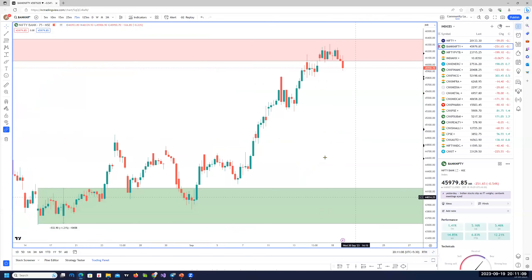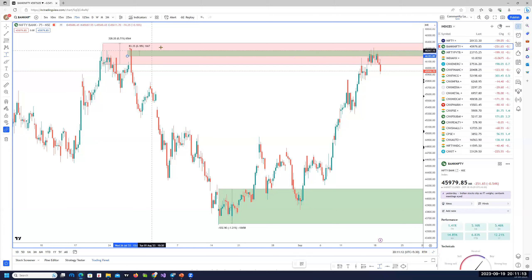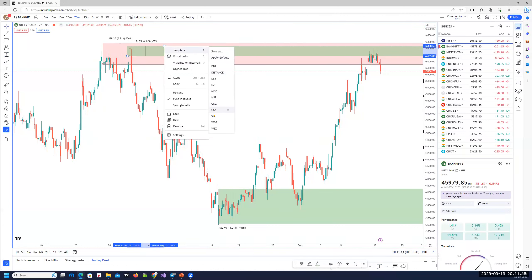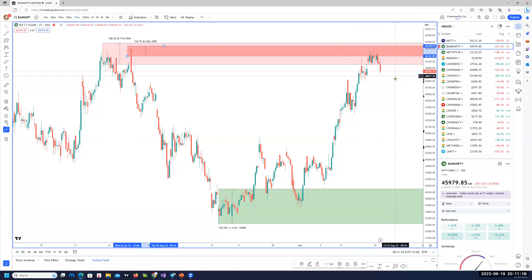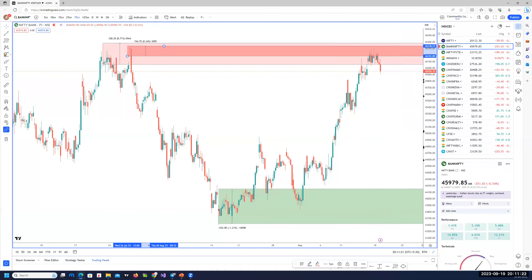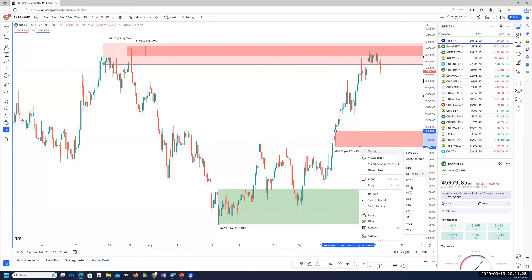That's what bank nifty on the daily chart. And on the smaller timeframe, we are reacting to this period of supply. And if you break, let's say about 45,800, it will easily travel towards 45,000. That's going to be the first target for shorts, around 45,100.